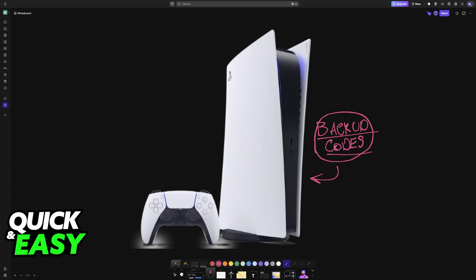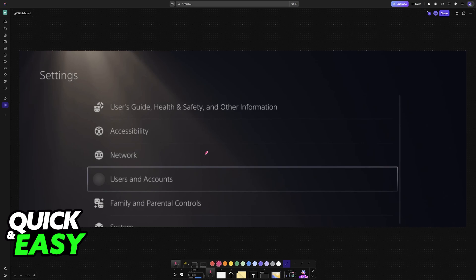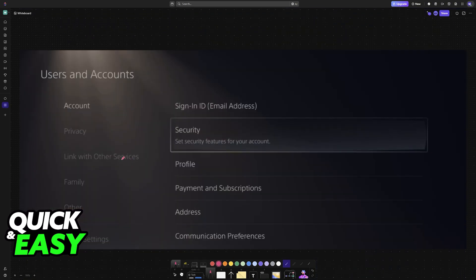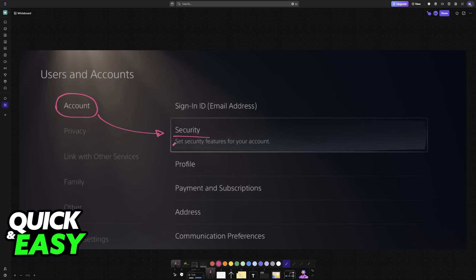So to use these backup codes, go to the settings. Access the home screen, go into the settings and then Users and Accounts. Inside Users and Accounts, the default menu will be Account, where you can find the Security category, which lets you set security features for your account.